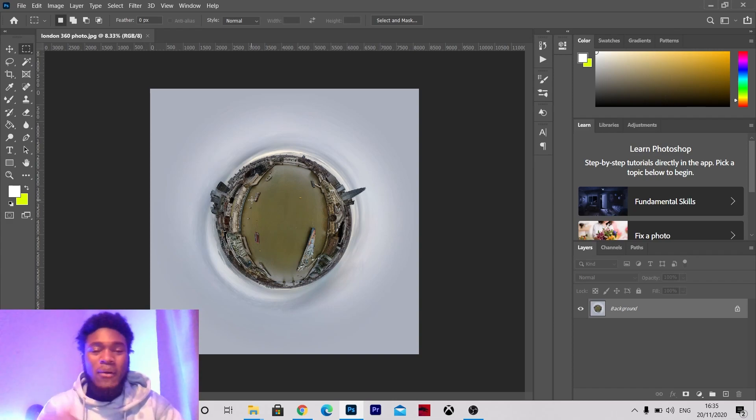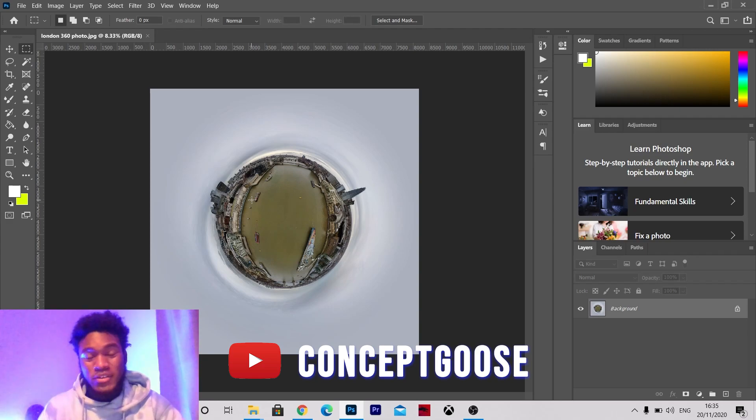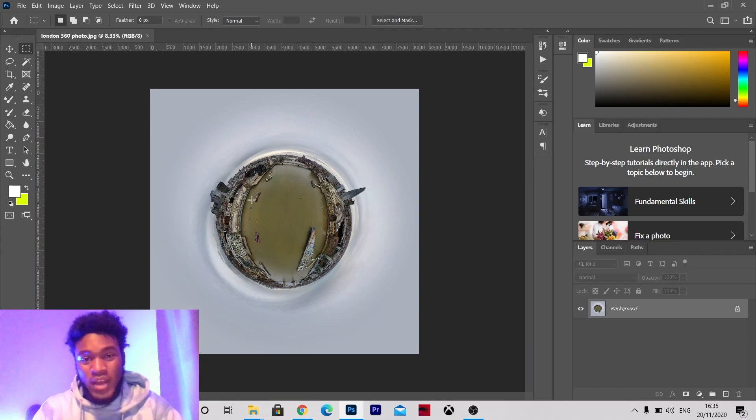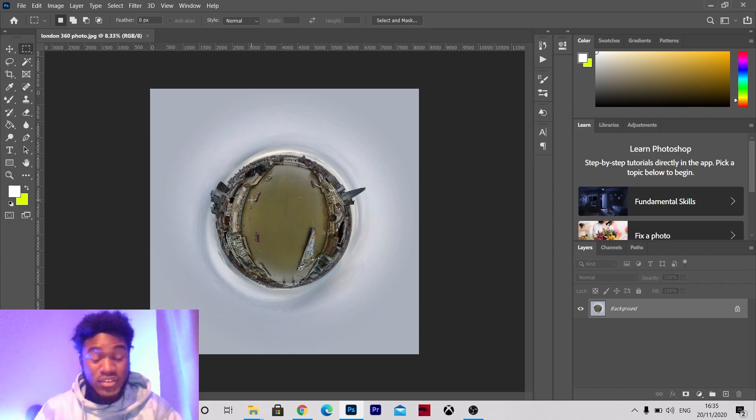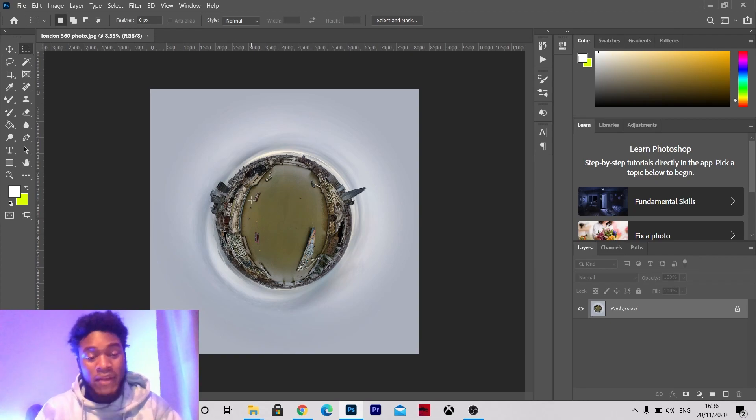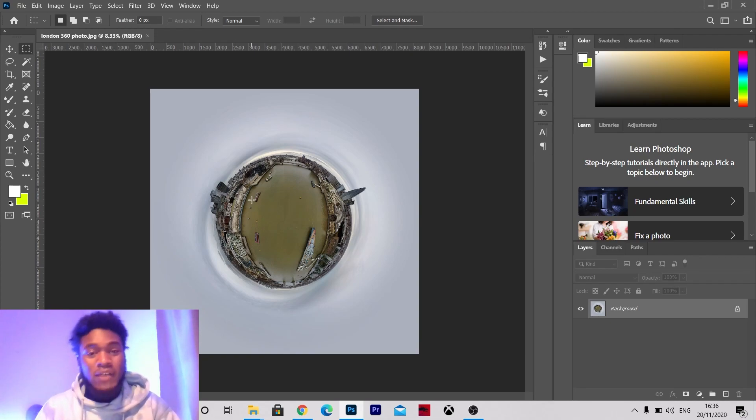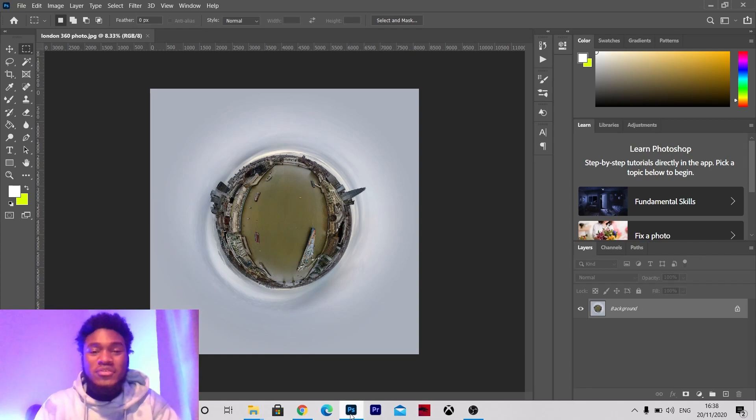Before I get into the tutorial I want to big up Concept Goose because I came across his channel and he's the one that actually showed me how to do this effect. So yeah man just everyone after you've watched this video check out his channel because he's got some other amazing content on his platform. So once you're done watching this go check it out.